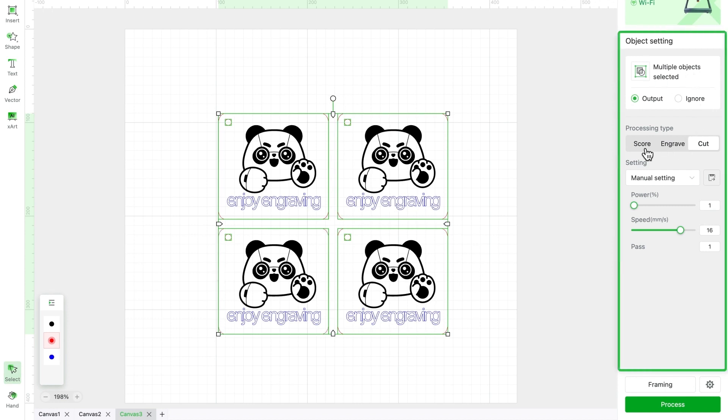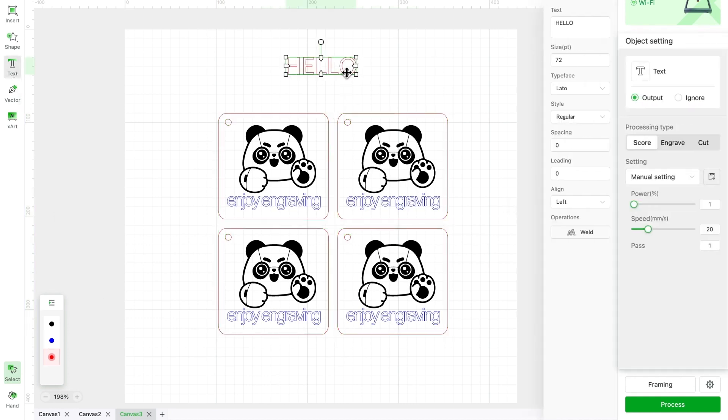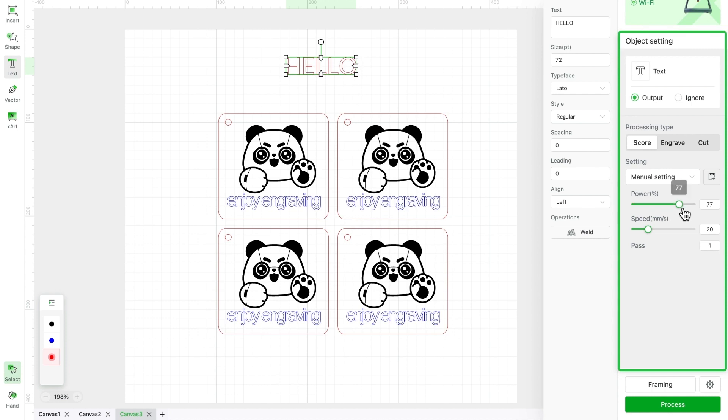So, after setting parameters for all your red objects, if you add a new red object, it'll still have default parameters. Don't forget to reset them.